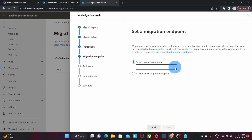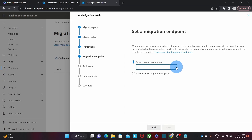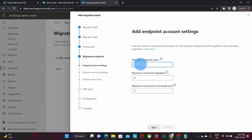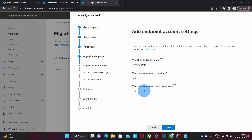In this step, we need to select the migration endpoint — the server we are going to migrate from. Since we haven't run any migration before, I won't find any existing migration endpoint, so I need to create one. I click on Create a New Migration Endpoint, then click Next. We have to create a name for the migration endpoint — I'm going to name it IMAP Server. I'll leave the default values: Maximum Concurrent Migrations at 20 and Maximum Concurrent Incremental Syncs at 10. Then I click Next.